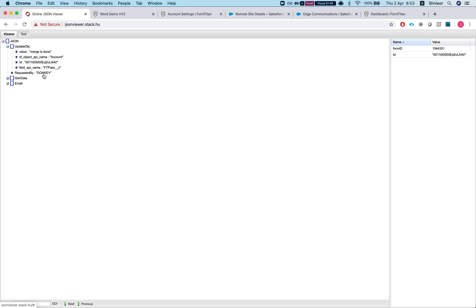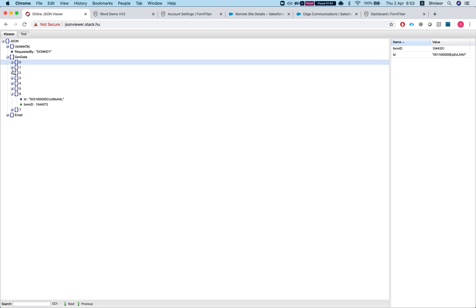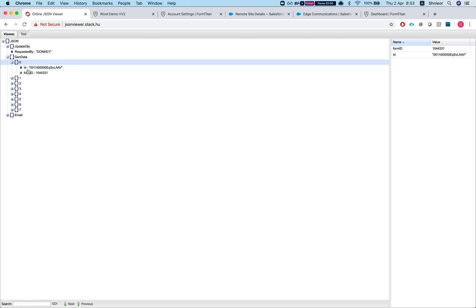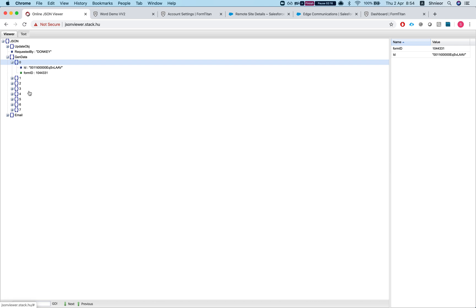The next value is requested by, which is just the way to let us know who requested it so we can push it in the Form Titan logs. Then we're getting into the data. We have the generate data, which is an array of JSON objects. What we have in that JSON object is an ID of a Salesforce record and the form ID that you want to generate that template to. This one for instance is an account and we want to run the form ID 1044331. You can mix whatever objects you want and whatever forms you want in one merge request.